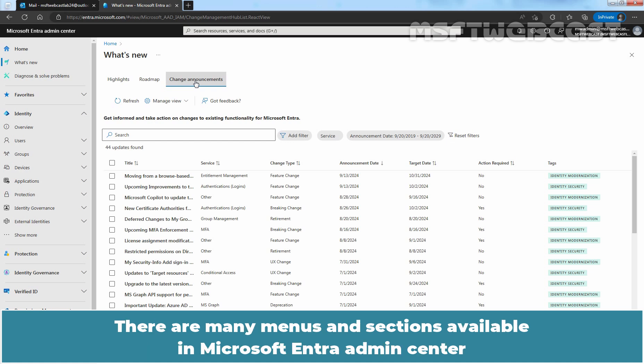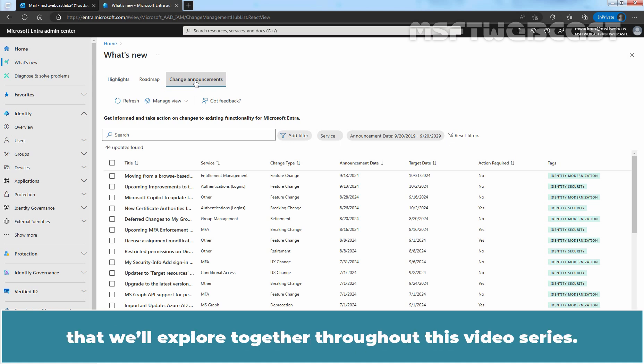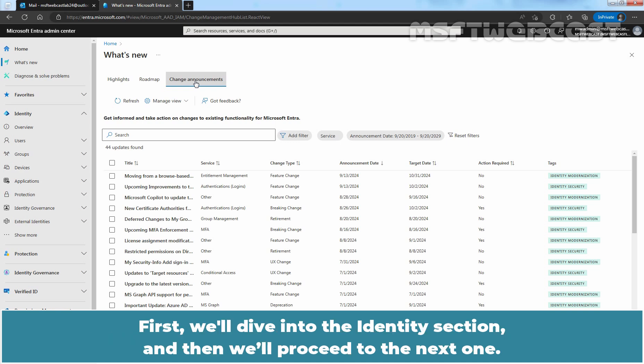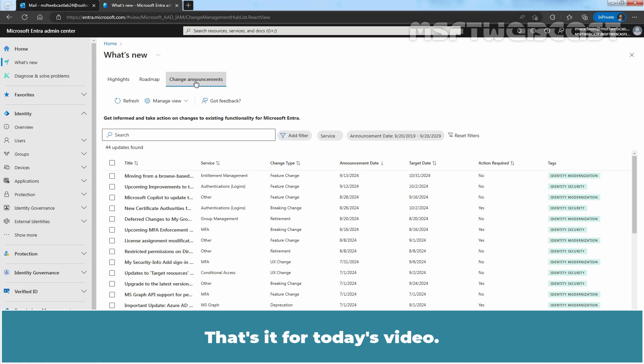There are many menus and sections available in Microsoft Entera Admin Center that we will explore together throughout this video series. First, we will dive into the Identity section and then we will proceed to the next one. That's it for today's video.